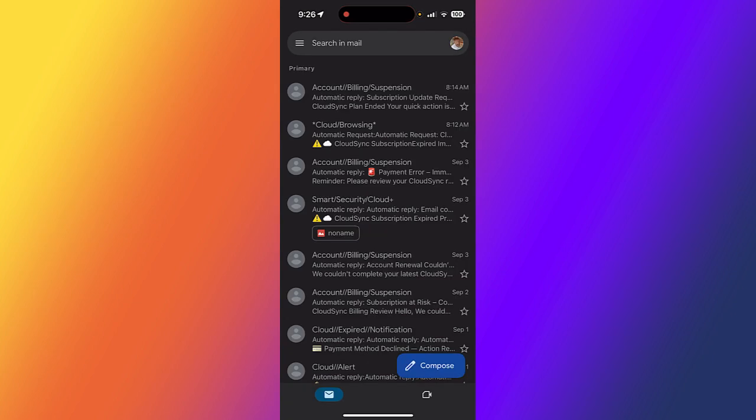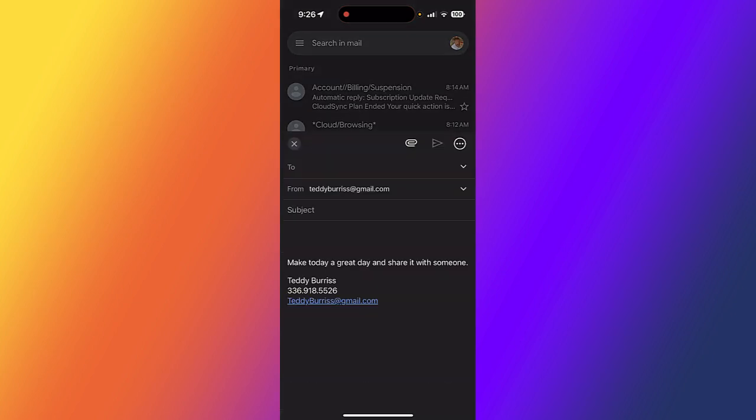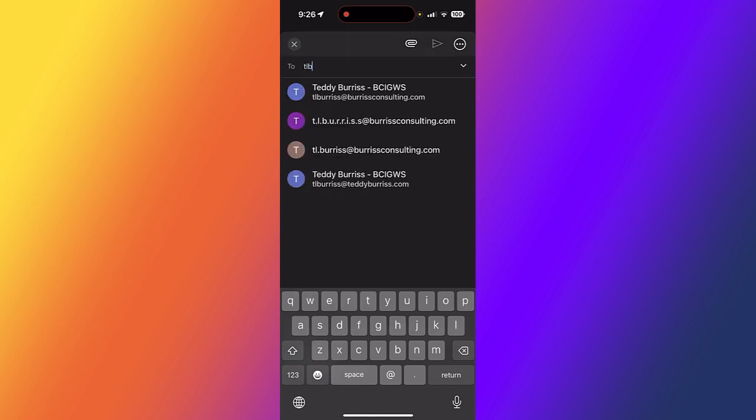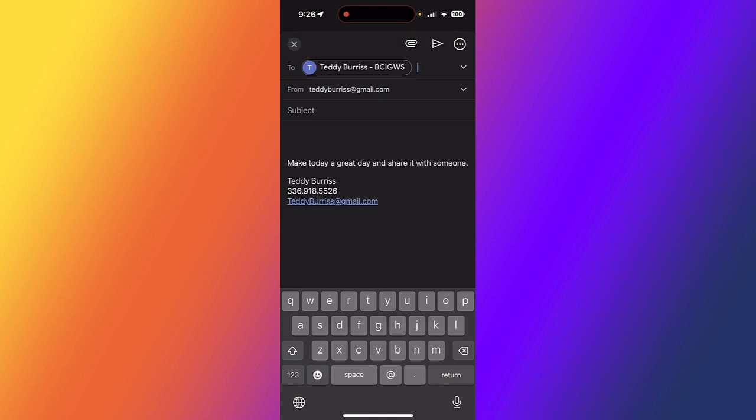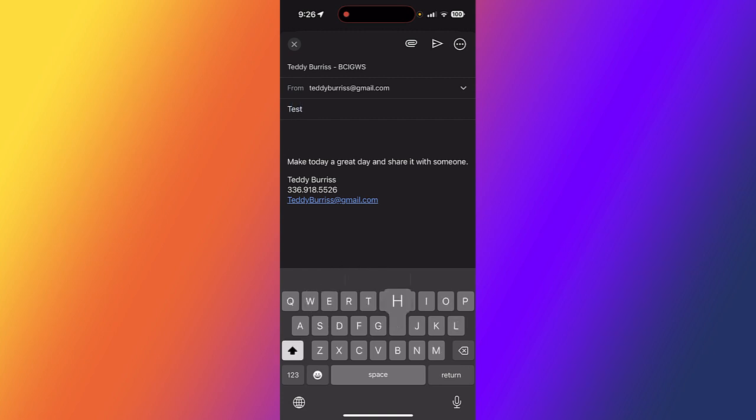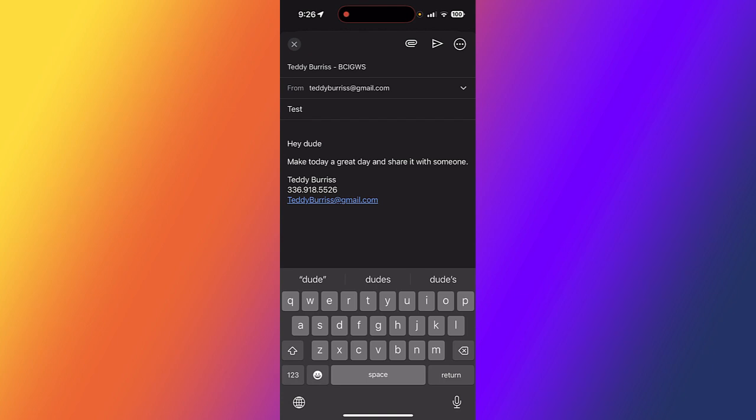If I compose a message, I'm going to send an email to T.L. Burris at BurrisConsulting.com. Call it test, and just say hey dude. Now I'm going to hit the send button up top, the little arrow.